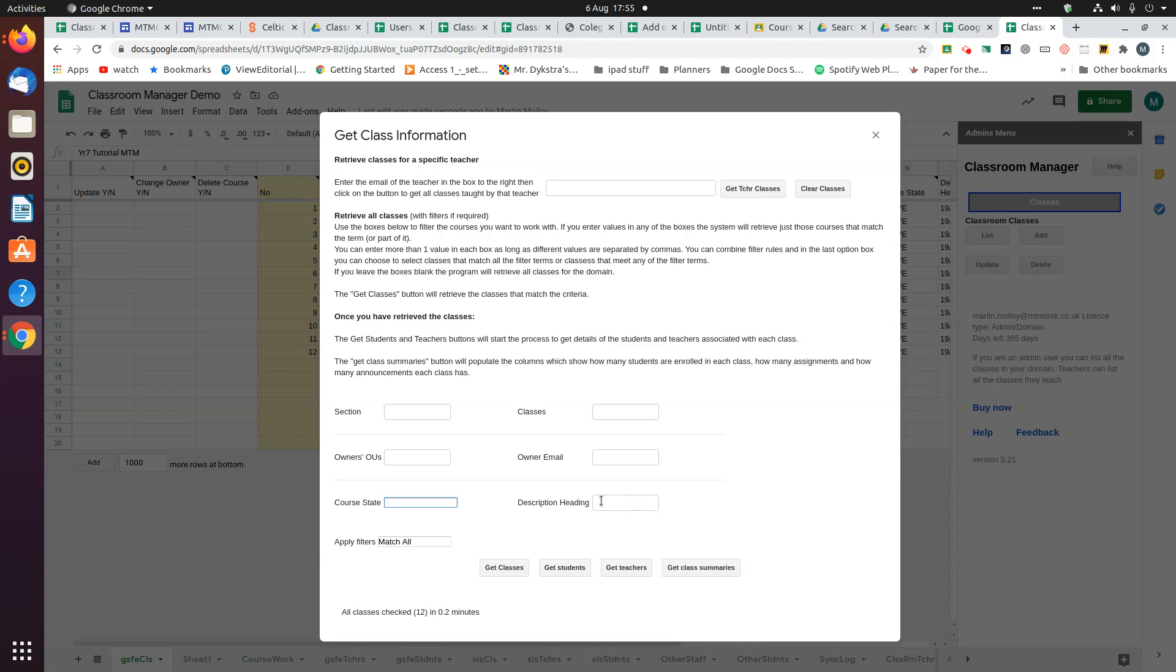You can filter on description heading. All these filters work on a partial match. In my domain, I put in the description heading a class name which includes the academic year. So they all start with 1920 or 1819 or whatever. If I wanted just the classes for 1920, I put 1920 in there.